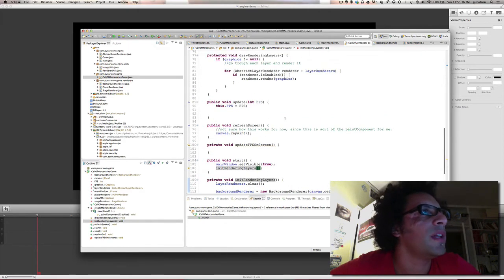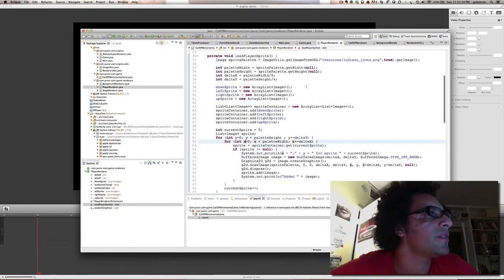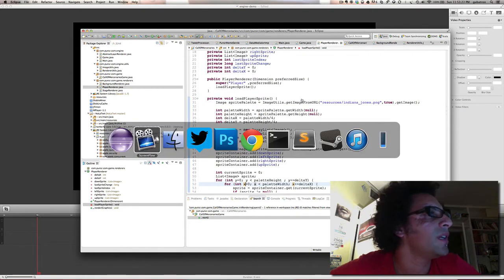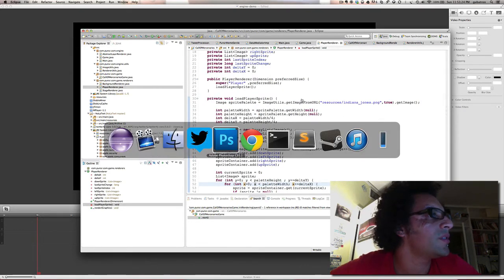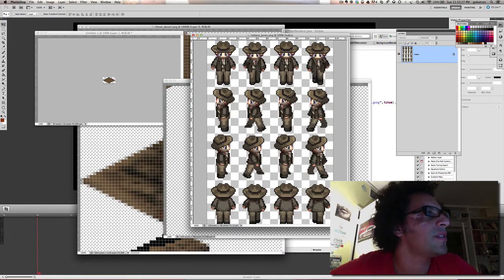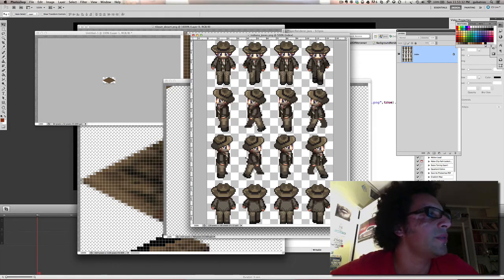So let's show you the player renderer. Basically this one loads an image that looks like this. This has 16 images. First the character animated going down, then to the left, to the right, and to the top.